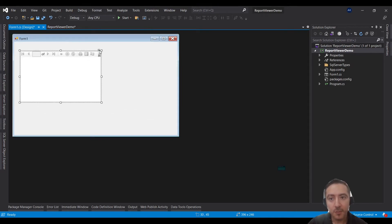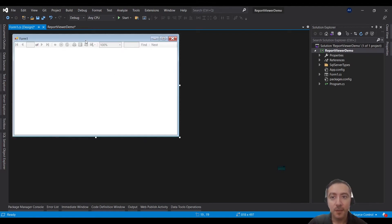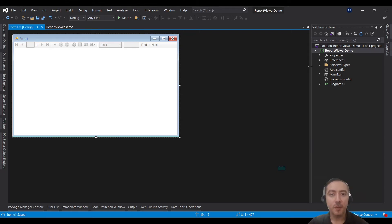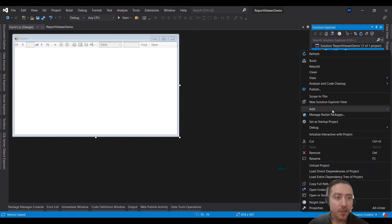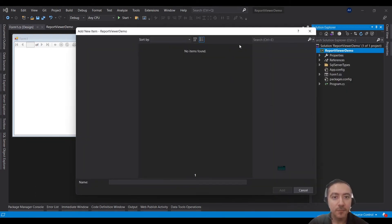Click on the small smart tag on the Report Viewer and click 'Dock in Parent Container'. Now we are almost ready. The next step is to prepare our RDLC report file. Go to Add New Item and search for 'report'.